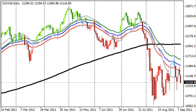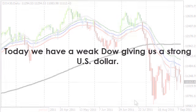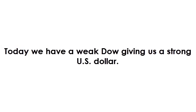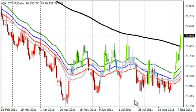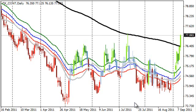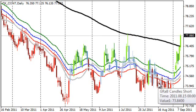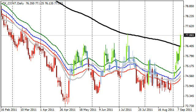A strong Dow would mean a weak U.S. dollar. But in this case, we've got a weak Dow, which in turn is giving us a strong U.S. dollar. Why? The reason is risk appetite and risk aversion. When people are willing to take on more risk with the expectation of a higher return, that allows them to justify taking on risk. But when they don't feel they can expect that higher return, they'll start looking at what we call safe haven or refuge places.